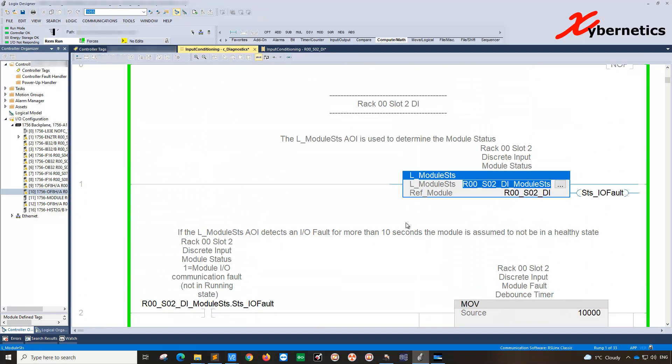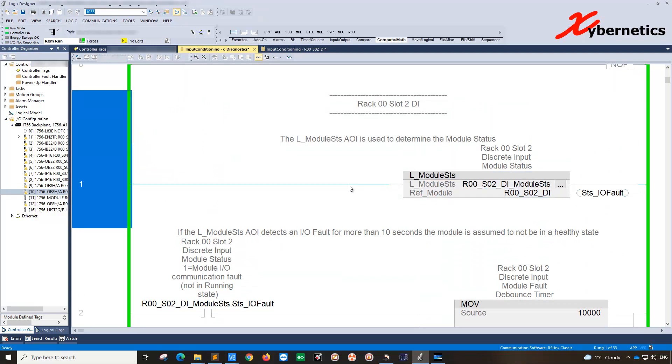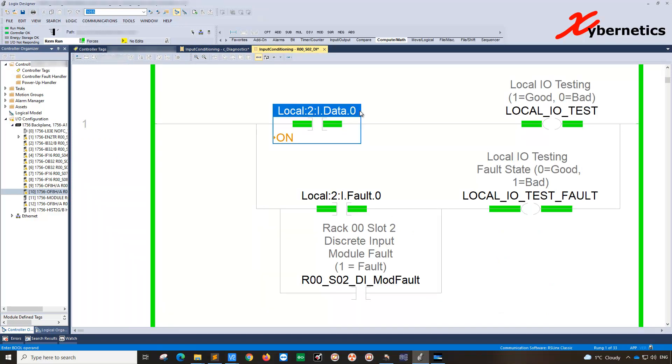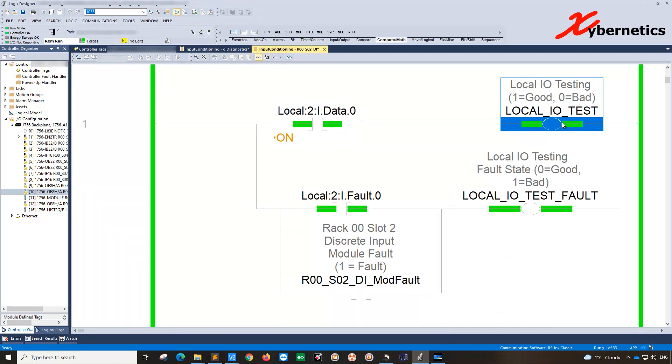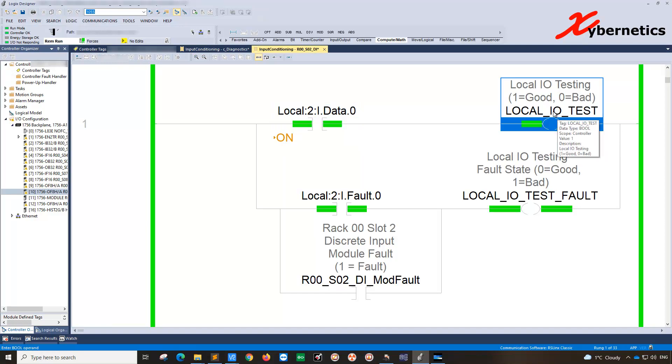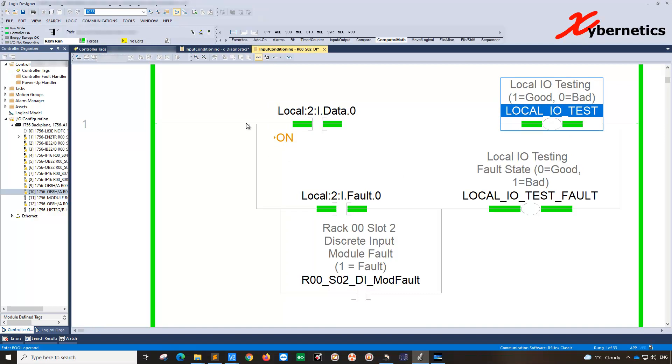What about channel fault? For example, I have a program here where I'm reading slot 2 channel 0 and I'm taking the value and mapping it into a local IO test tag. Essentially you're reading a raw value and putting it into the tag here, and I can use this tag to check the status alarm and all that stuff.